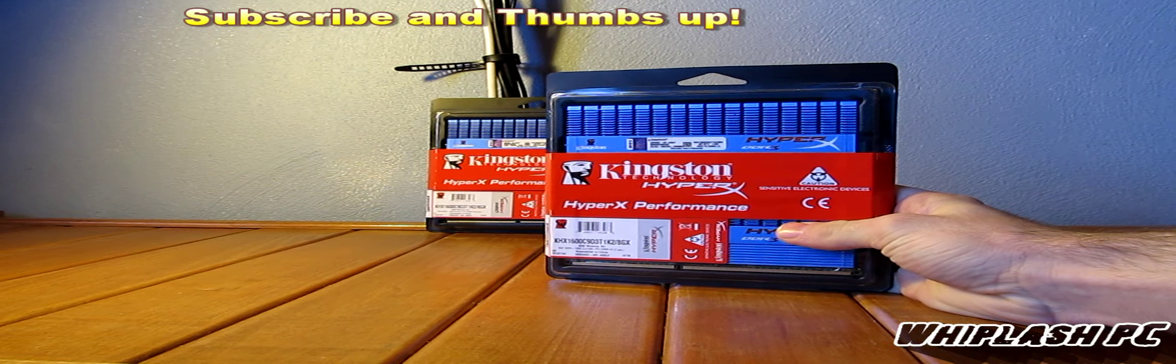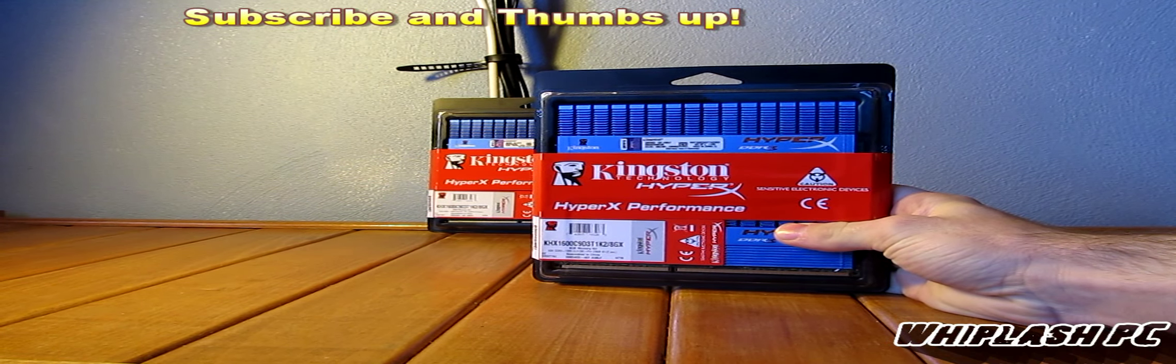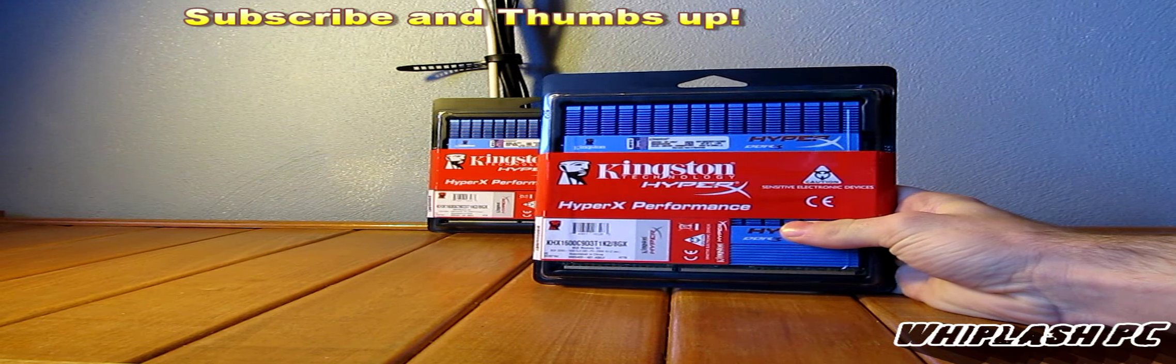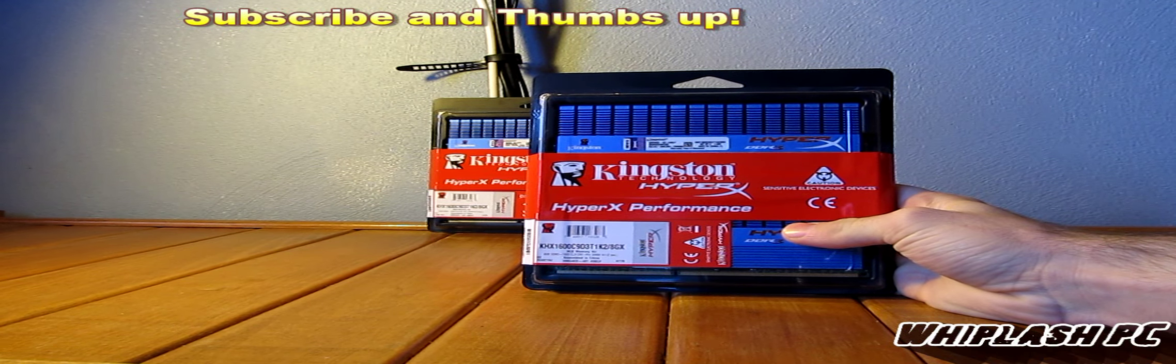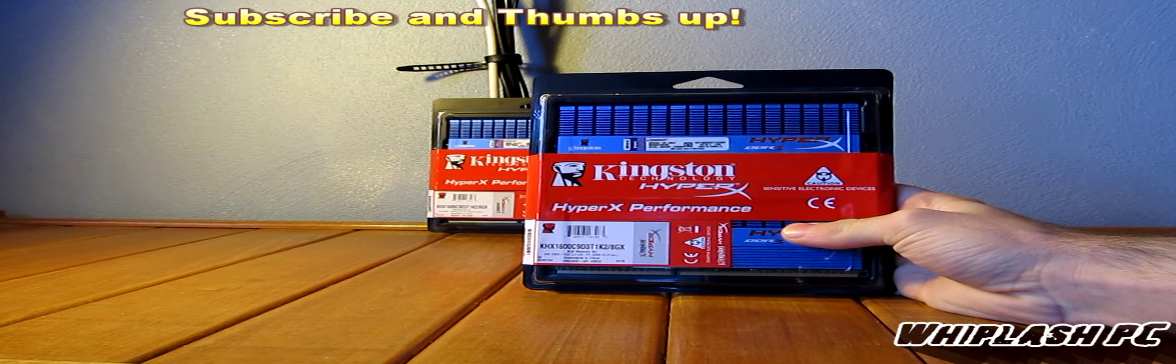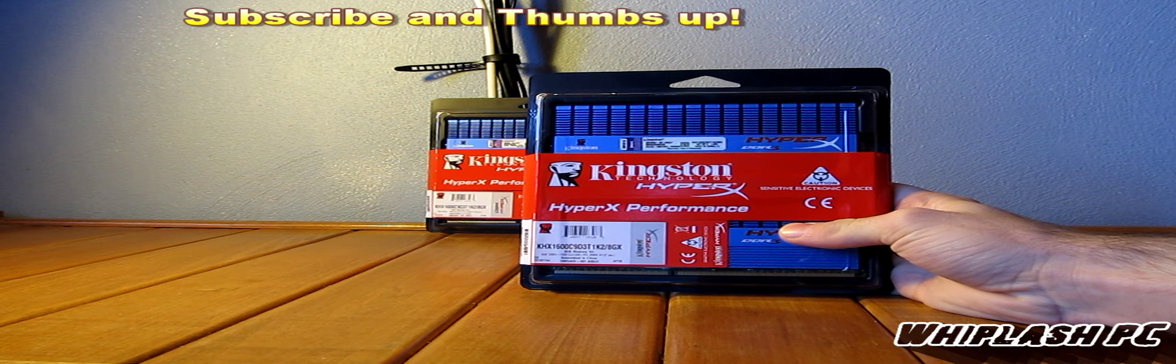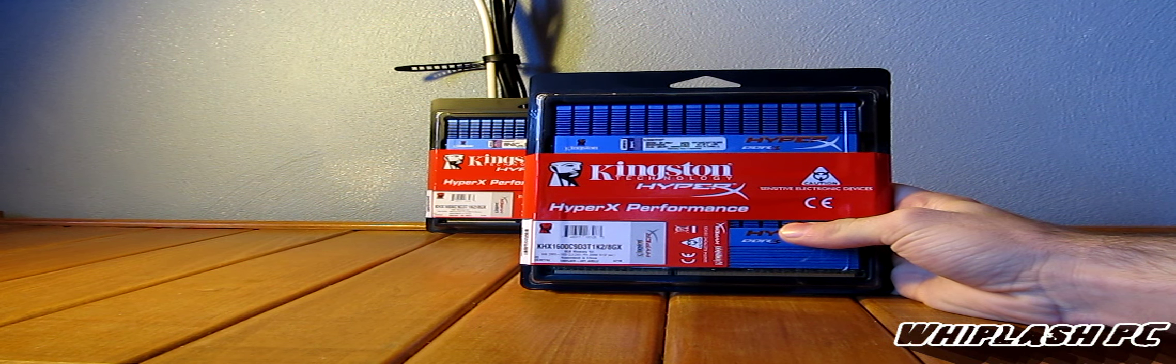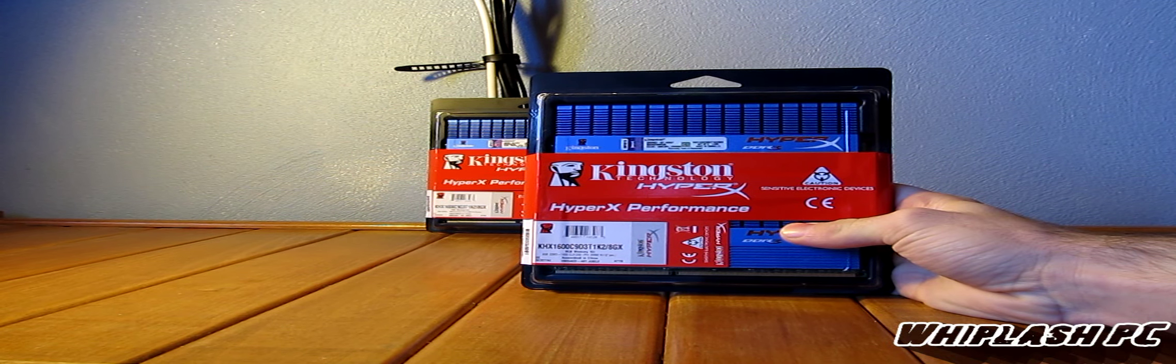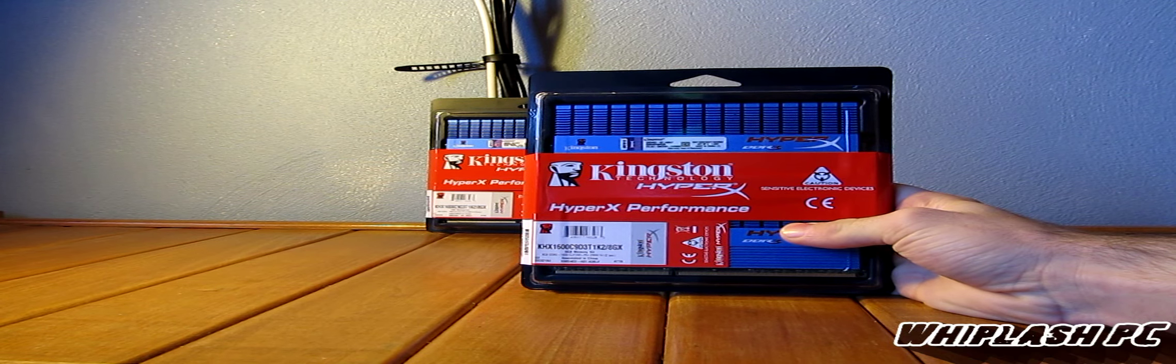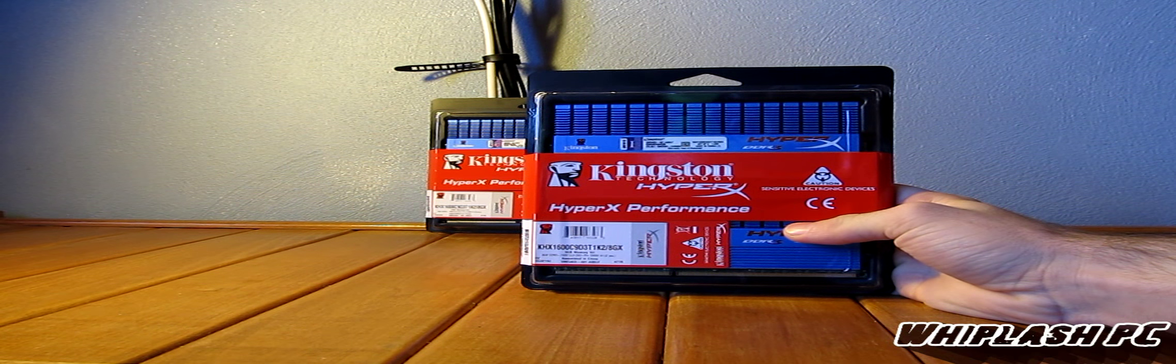Hello, this is Colton from WhiplashPC.com. Today we have the Kingston HyperX Memory, model number KHX1600, C9D32, 1K28GX.